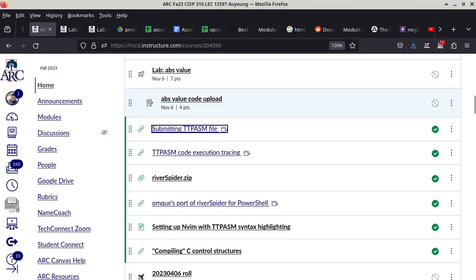This module is particularly important for Mac users who need to learn how to make their built-in editor default to plain text. There's a way to do it, but you have to go through some options.